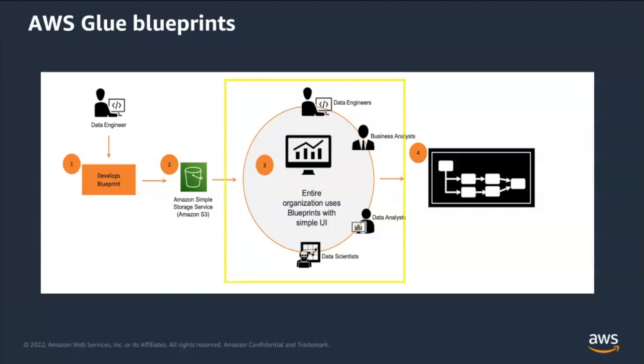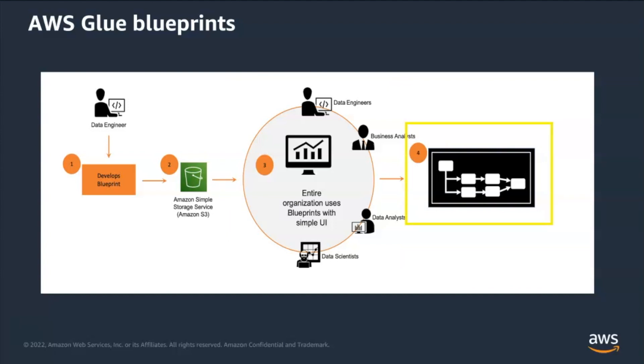Step three, non-developers persona can easily register and use this blueprint using a user interface where they provide input as parameters. Finally, blueprint uses these parameters to generate AWS Glue workflow and users can simply execute this workflow to ingest and transform data.